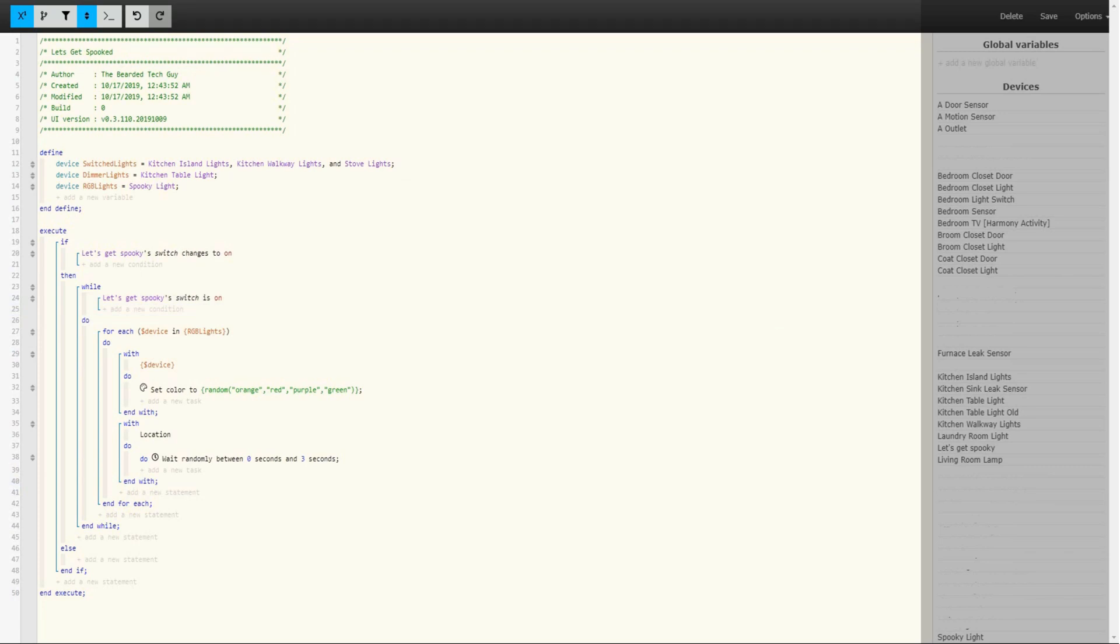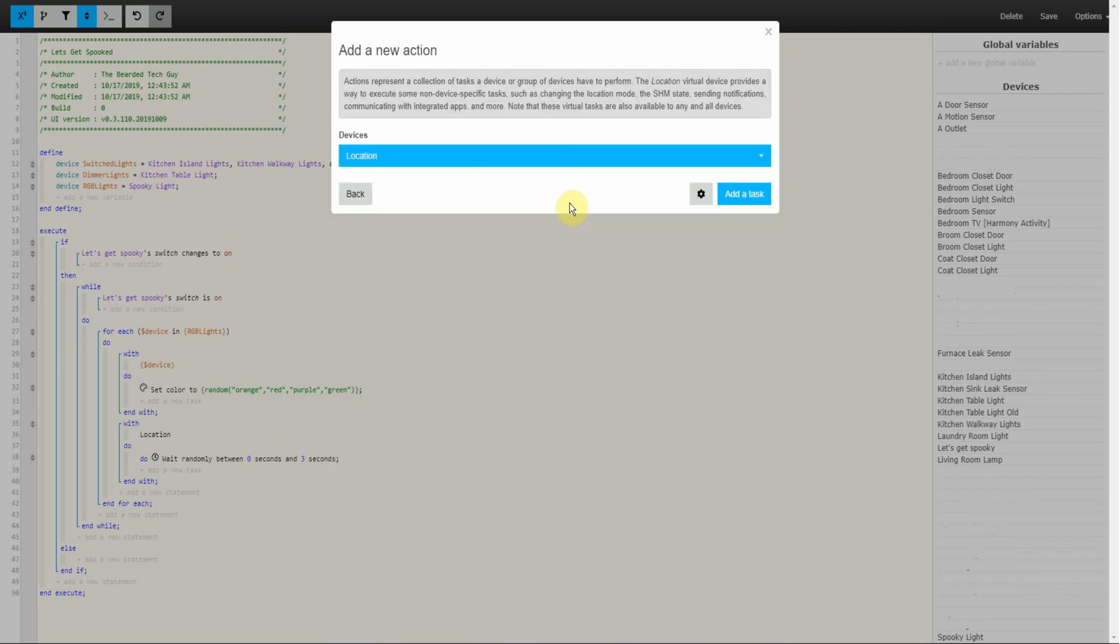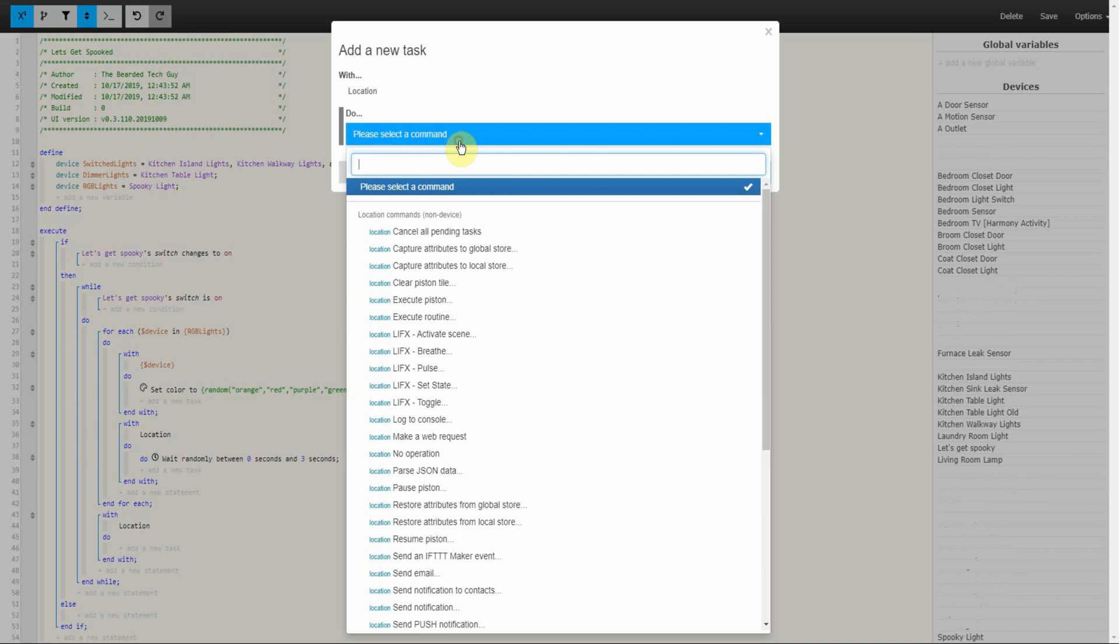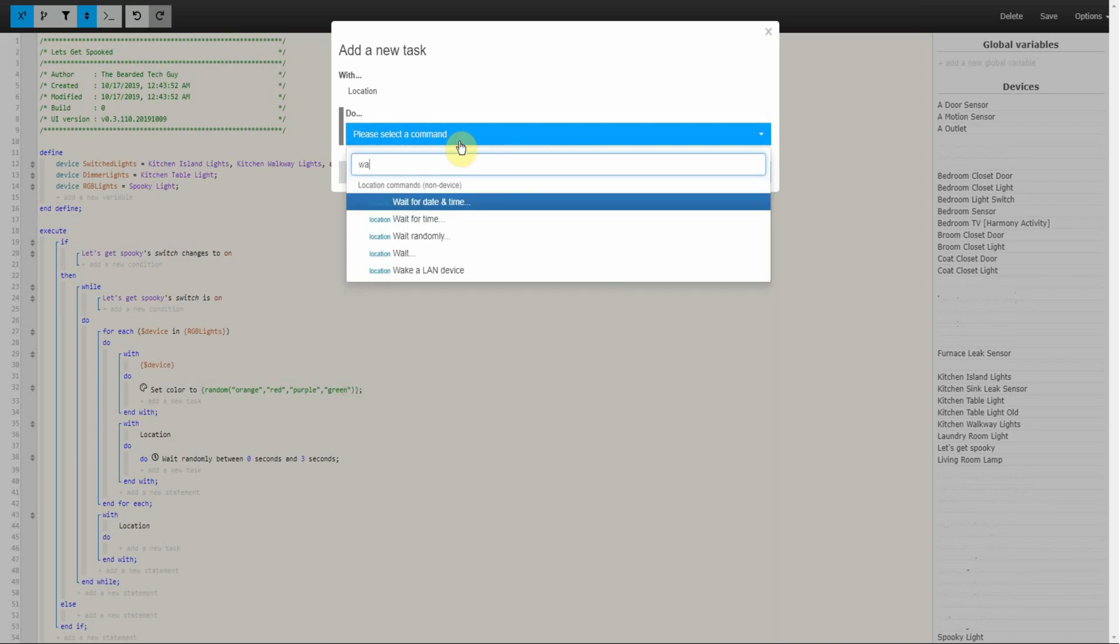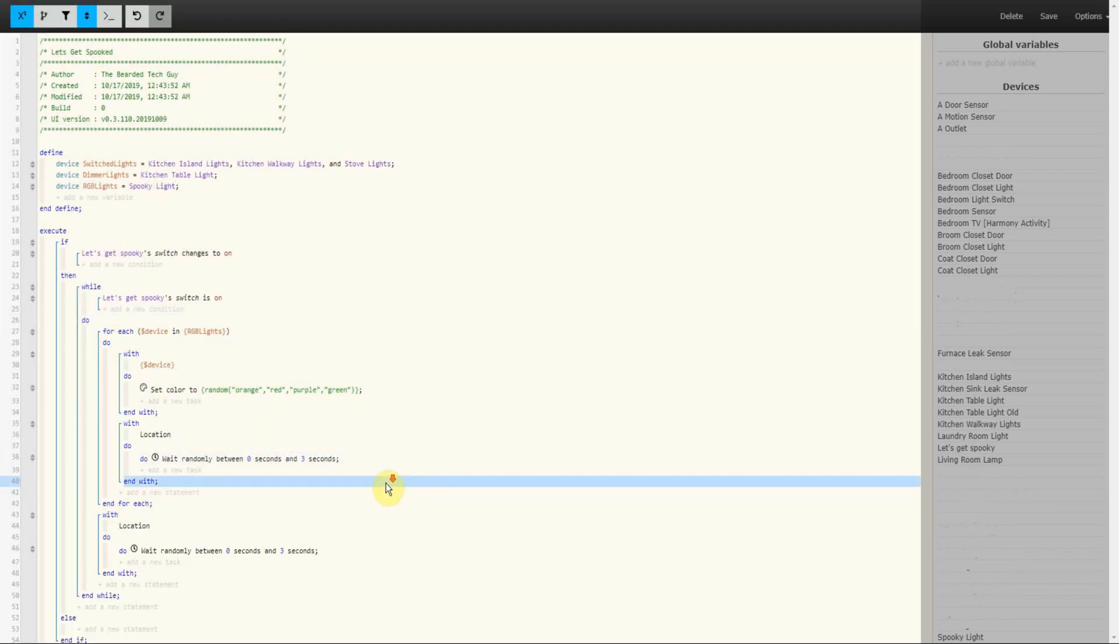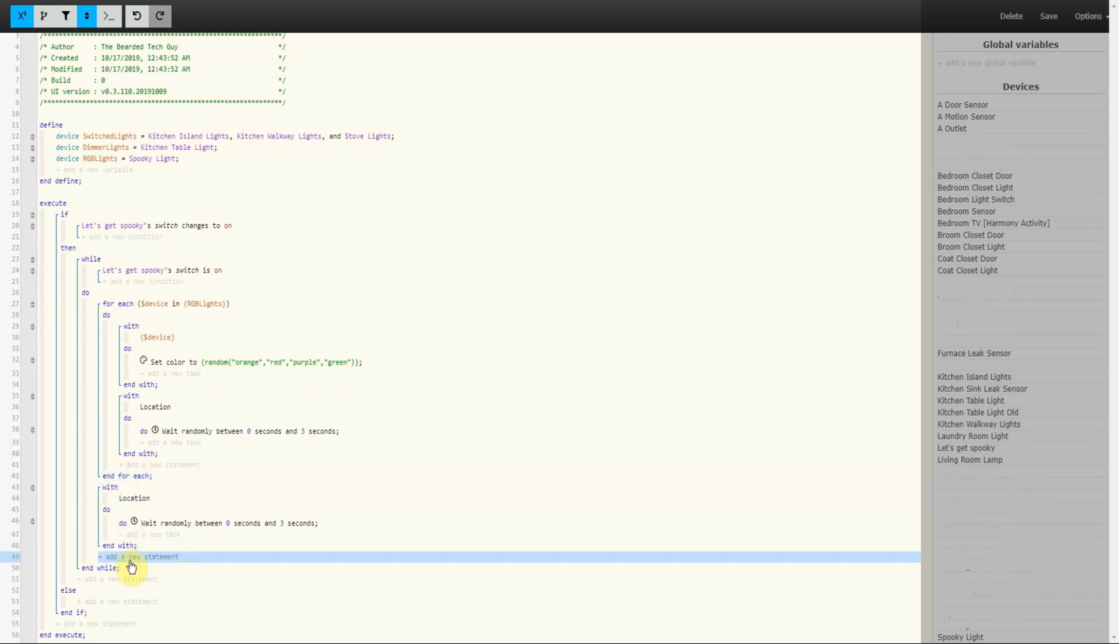Next is to add a wait period between the For Each Loops. To do this, click on Add a New Statement between End For Each and End While. Click on Add an Action on the window that opens up, leave Location alone, click on Add a Task, and select the action for waiting randomly with whatever maximum and minimum you would like for your piston. After clicking on Add, we can move on to our next For Each Loop, which will go right under the wait action we just created.